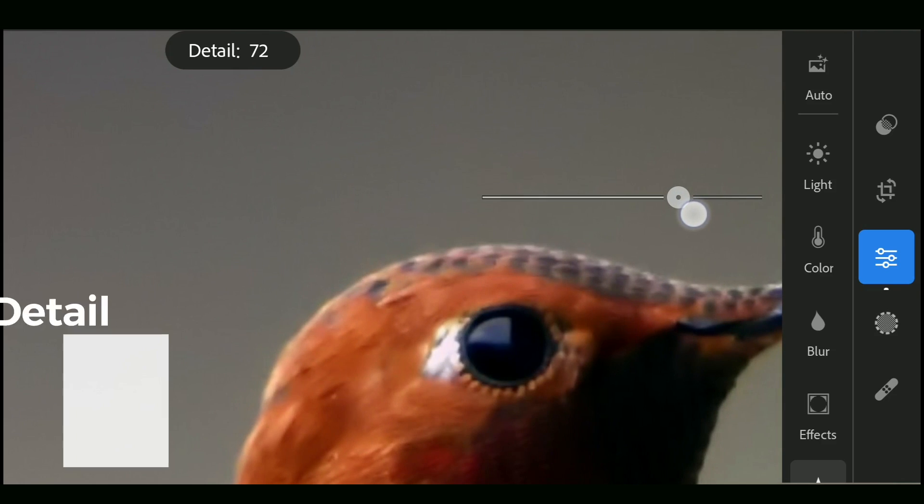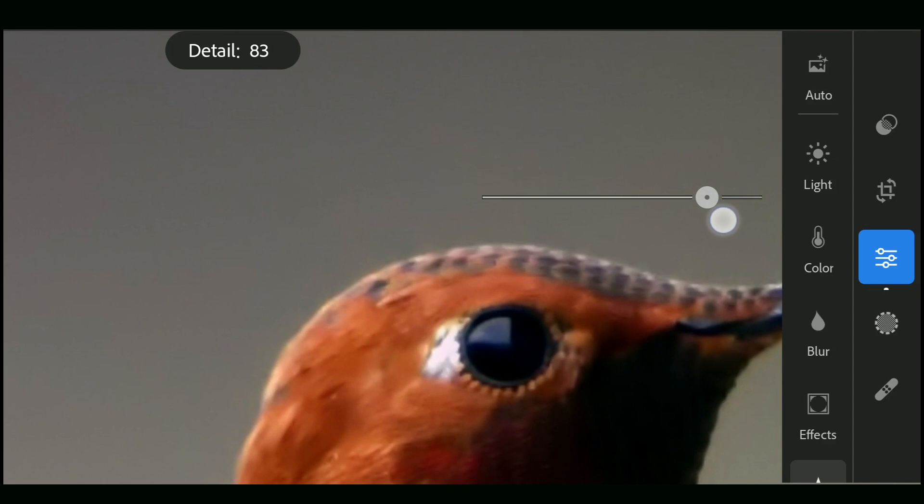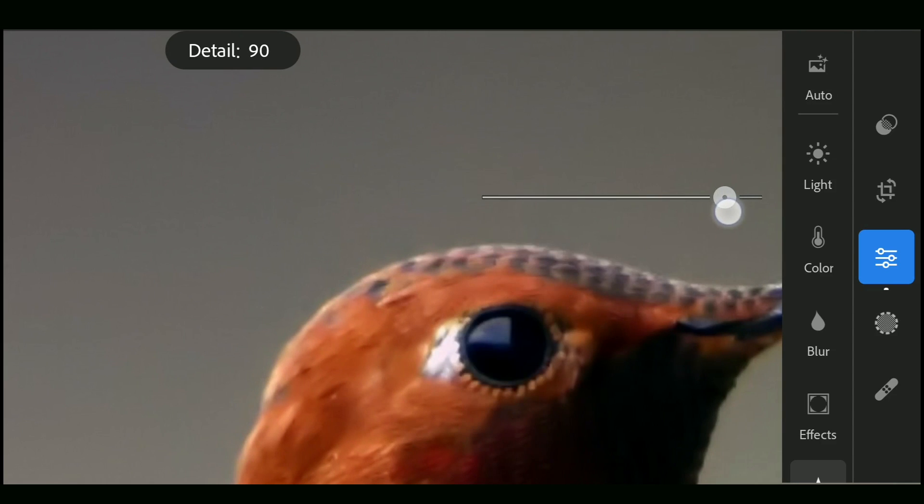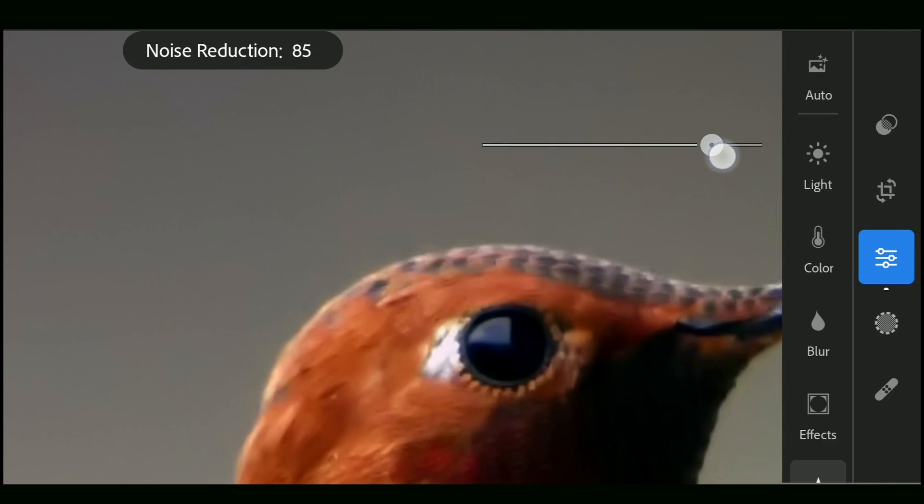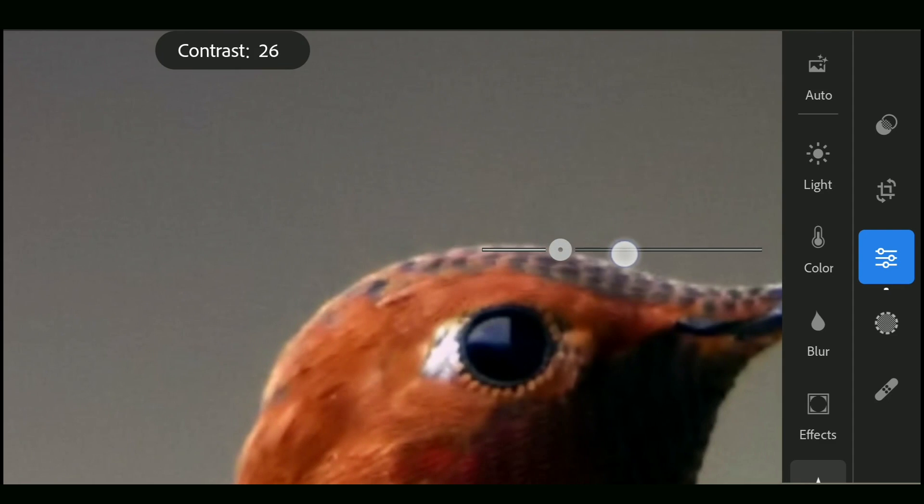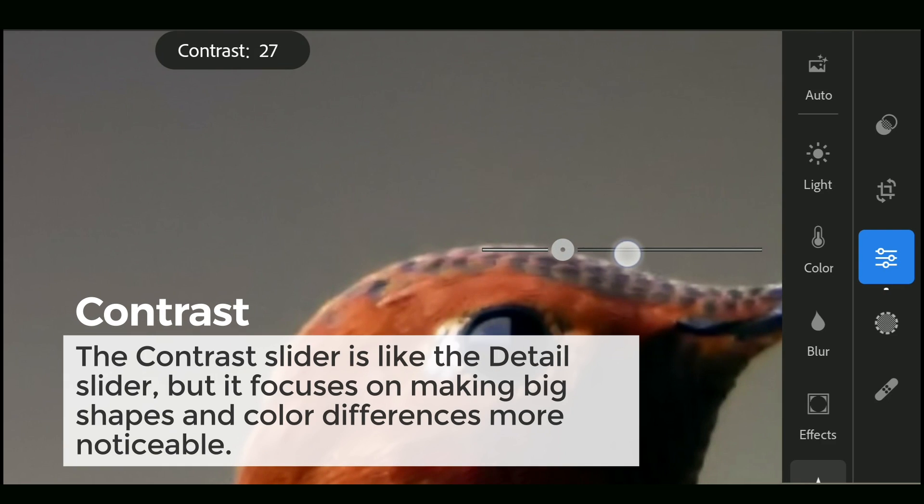Detail increases the contrast of the pixels which have turned smooth because of the noise removal. Contrast slider makes the big shapes and color differences more noticeable. This makes the larger elements stand out.